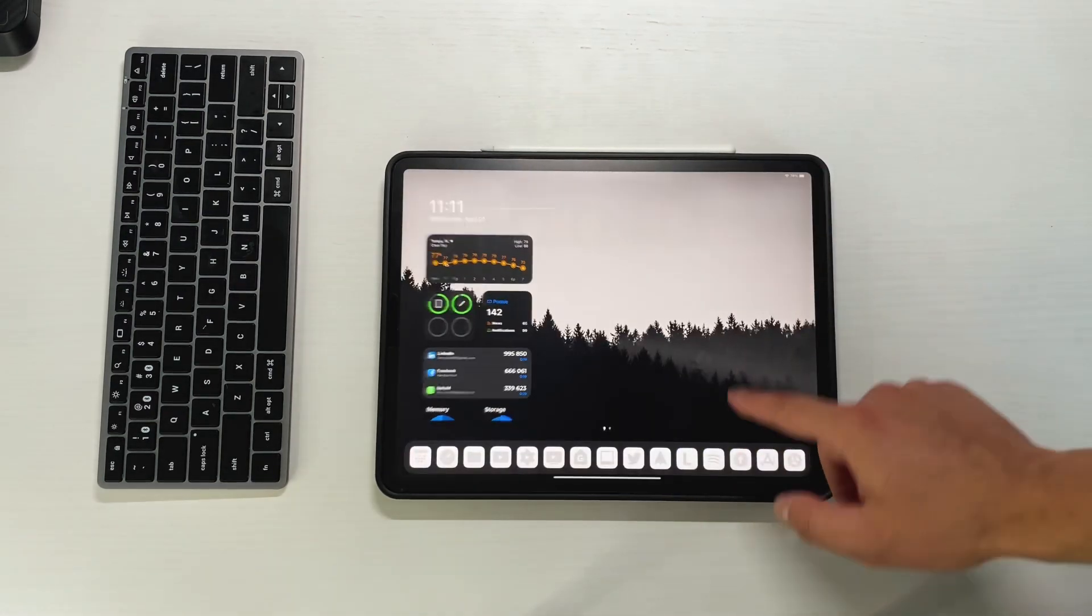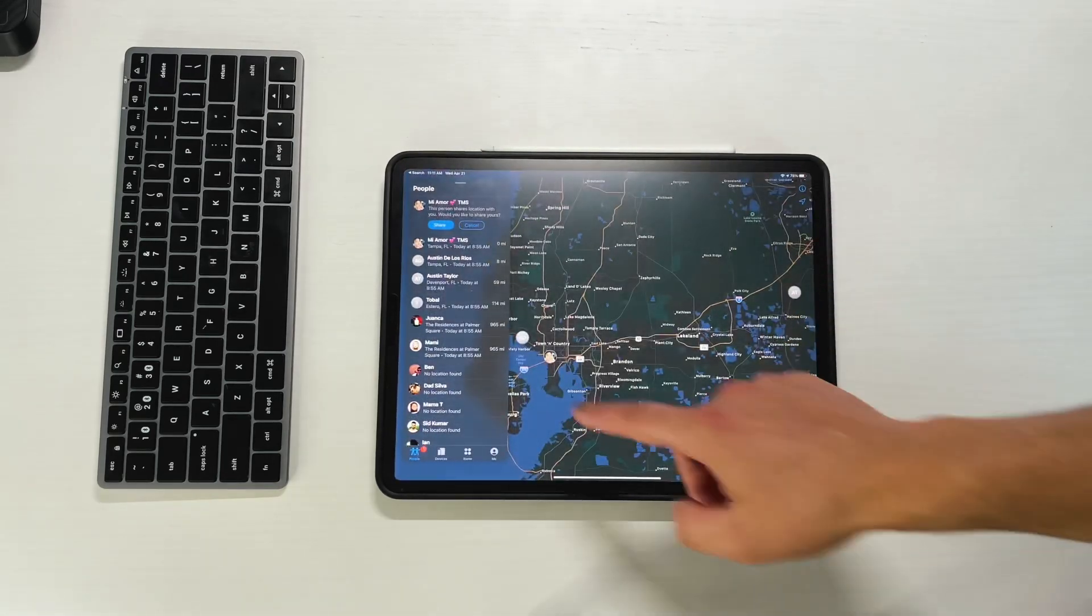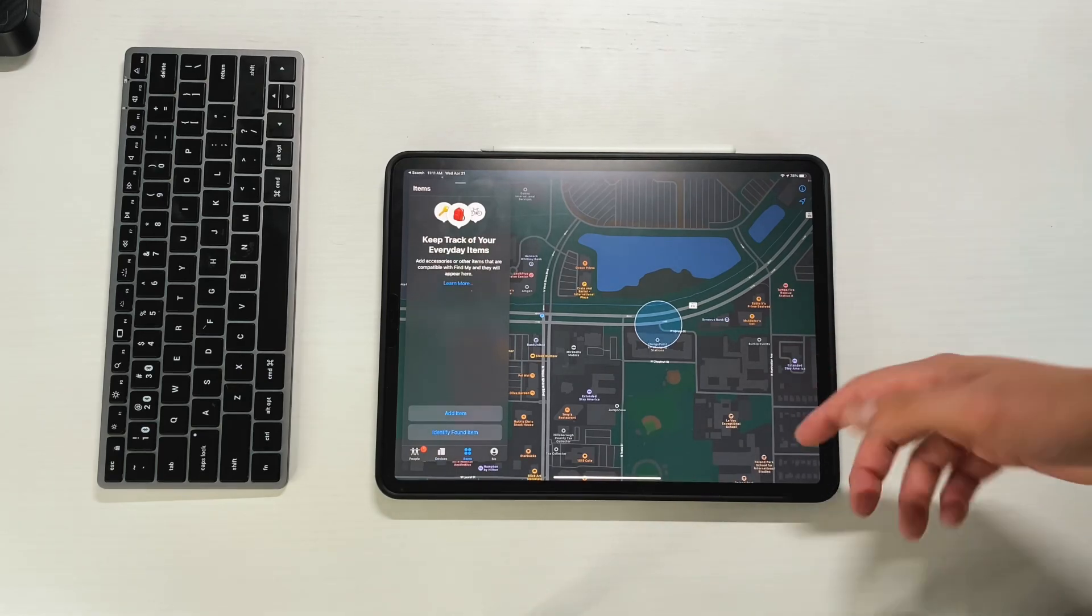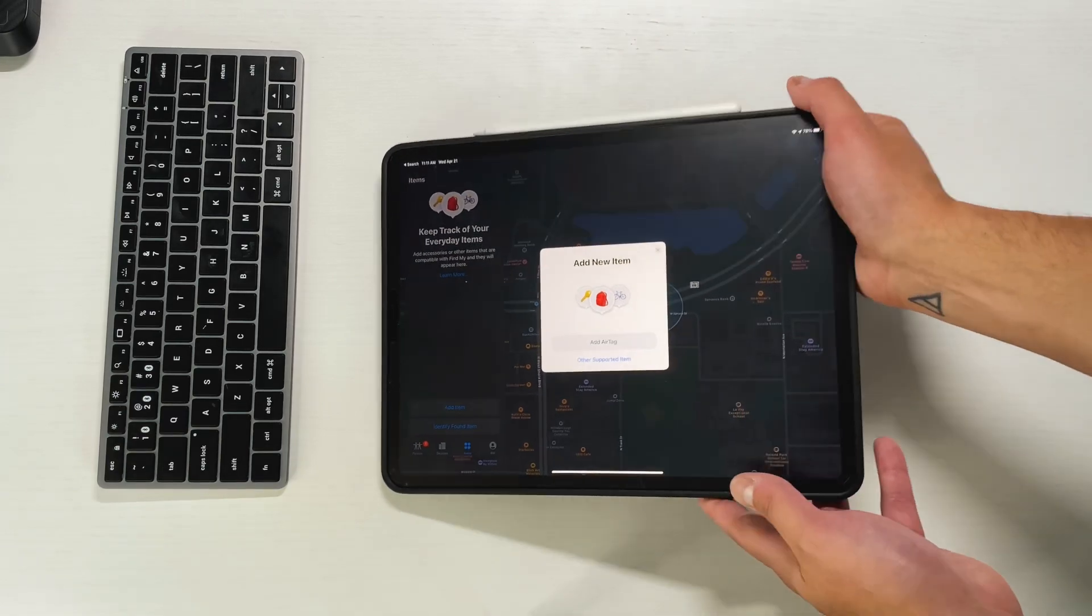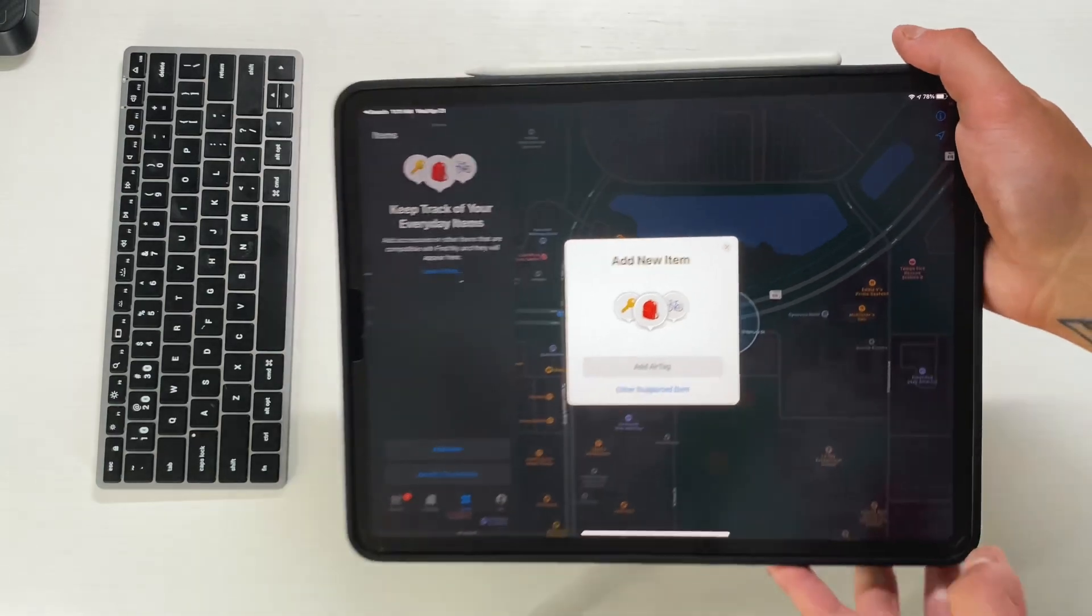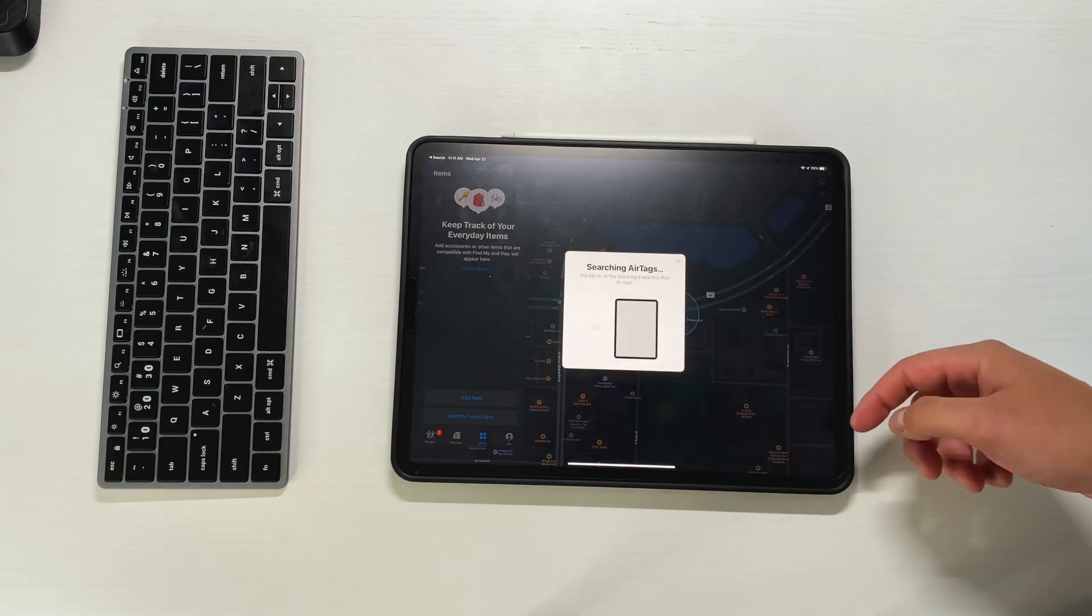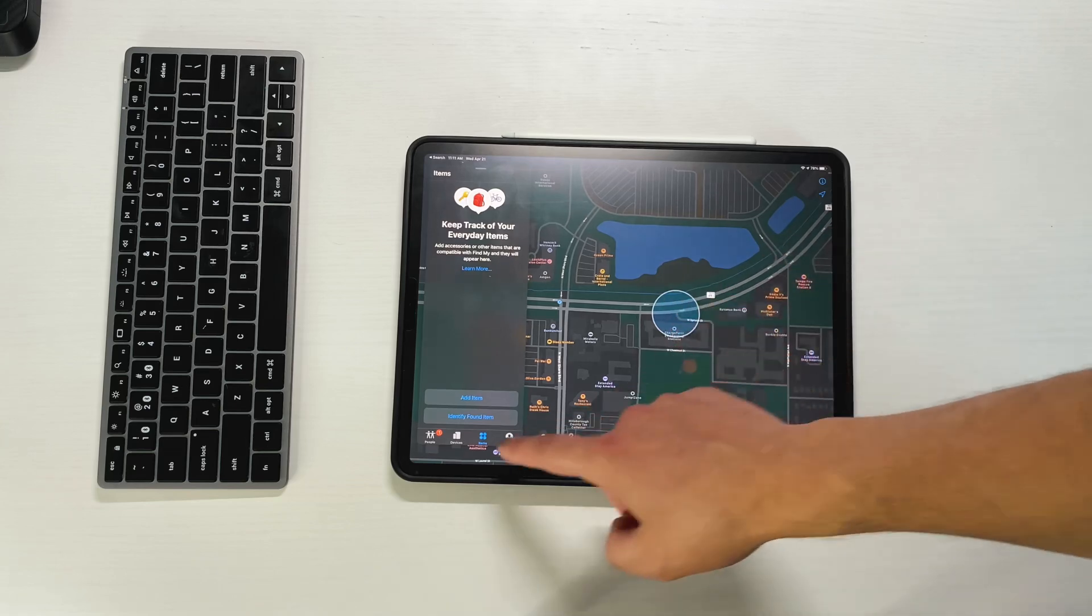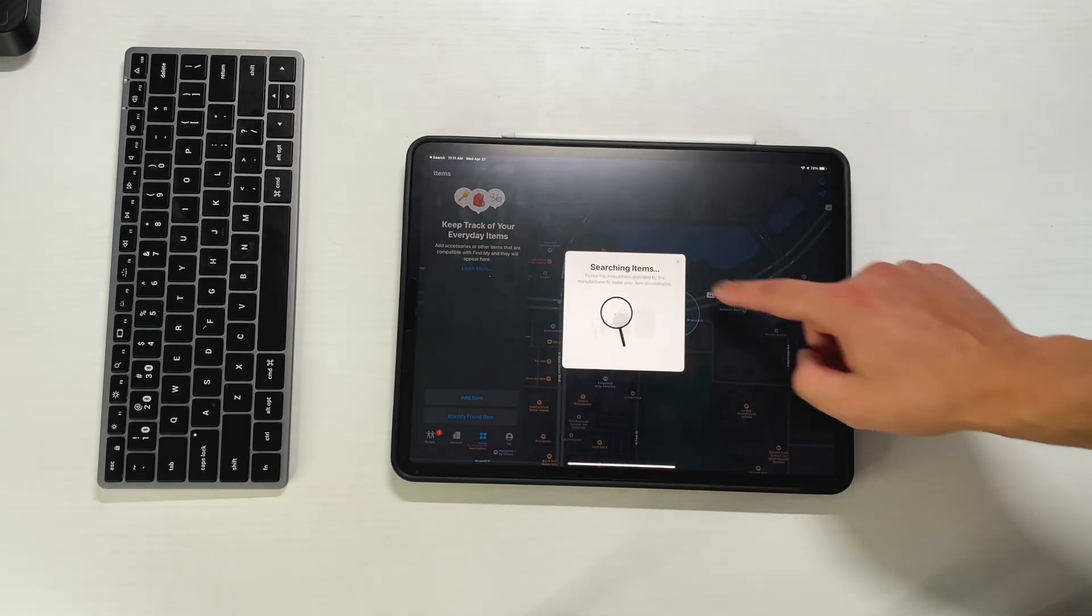And the next thing I wanted to show everybody was in the Find My. If I go into the new Find My, you can see that under Items, it looks a little bit different now. You can press Add Item. And then you get this new splash screen that lets you add AirTags. Yesterday, this wasn't there. Yesterday was just Other Supported Item or Supported Items. But now you have the option to add an AirTag and then also Other Supported Item. If you want to press AirTag, it just looks for it, sees if it's around. Obviously, I don't have any.